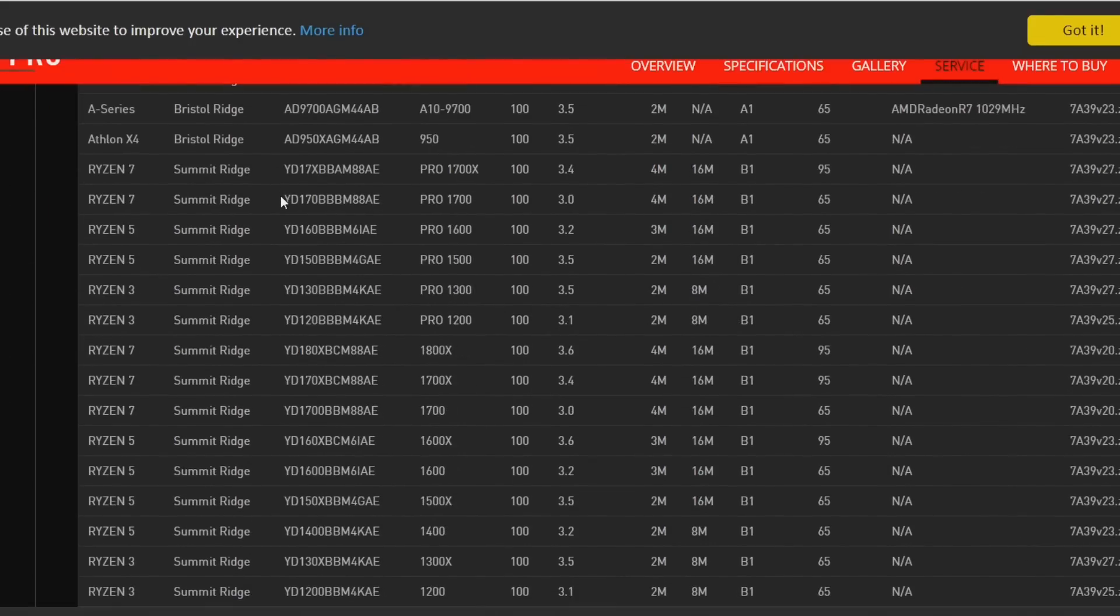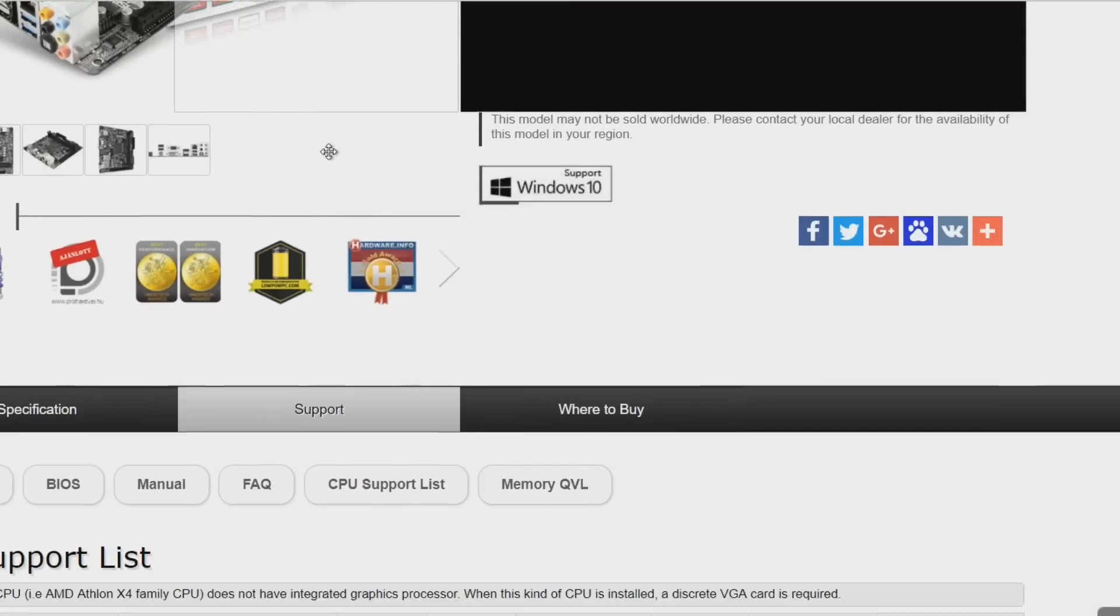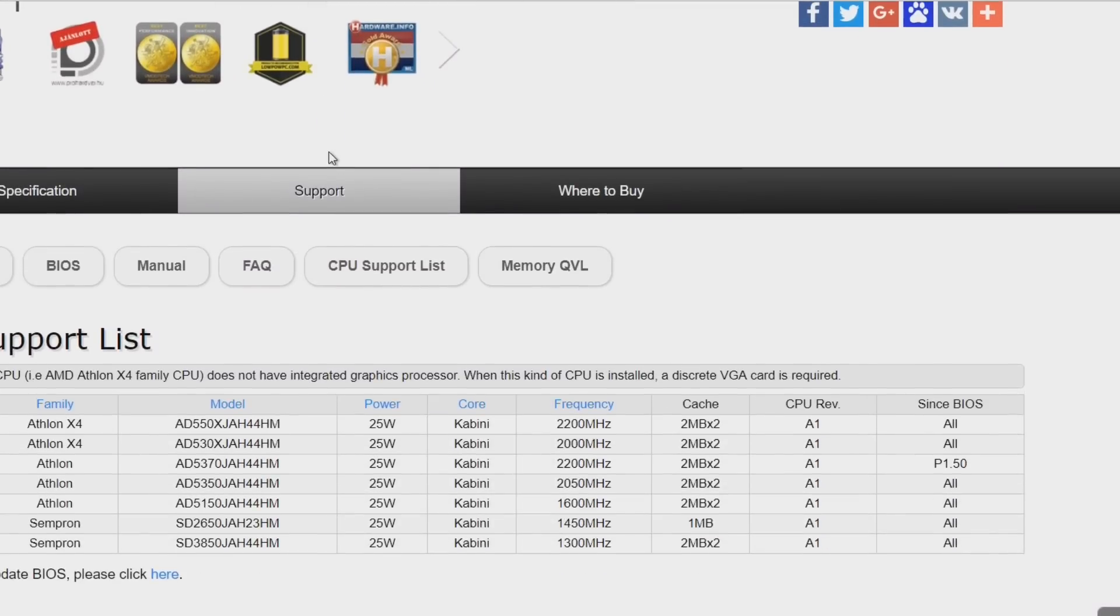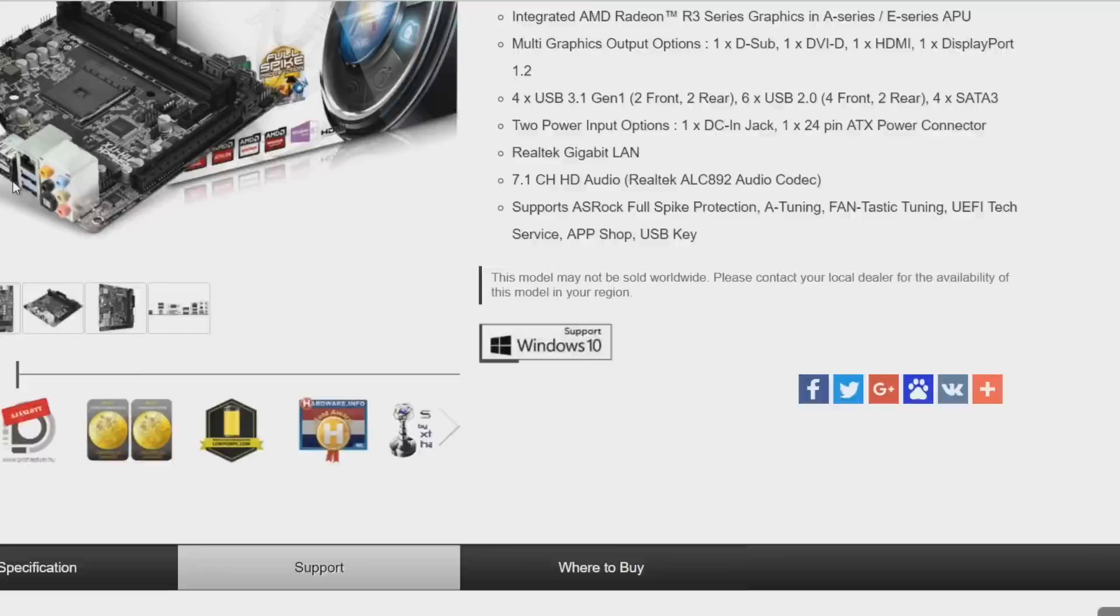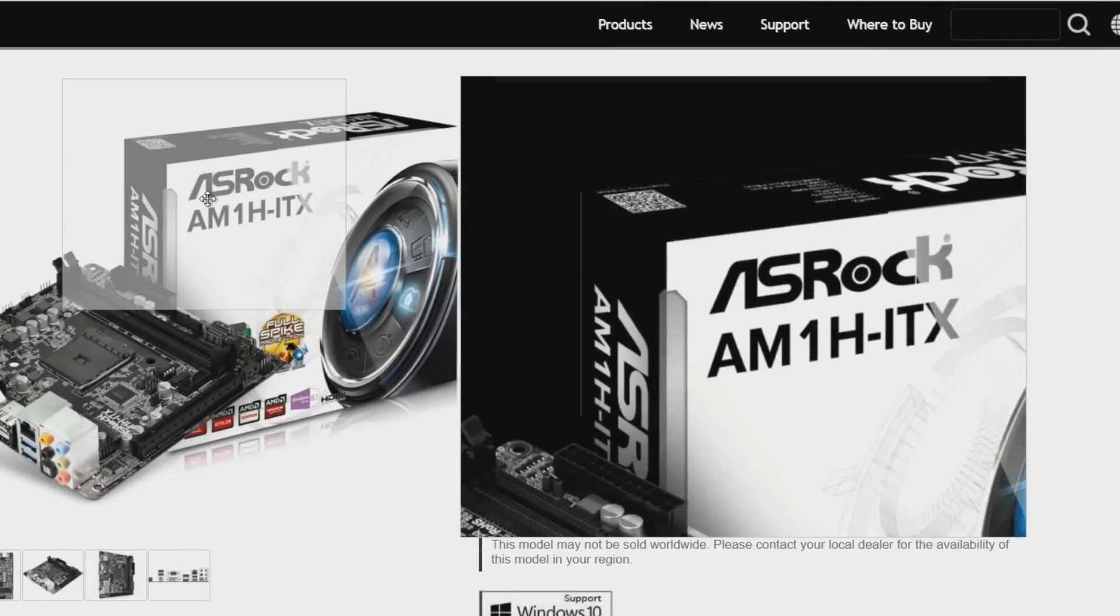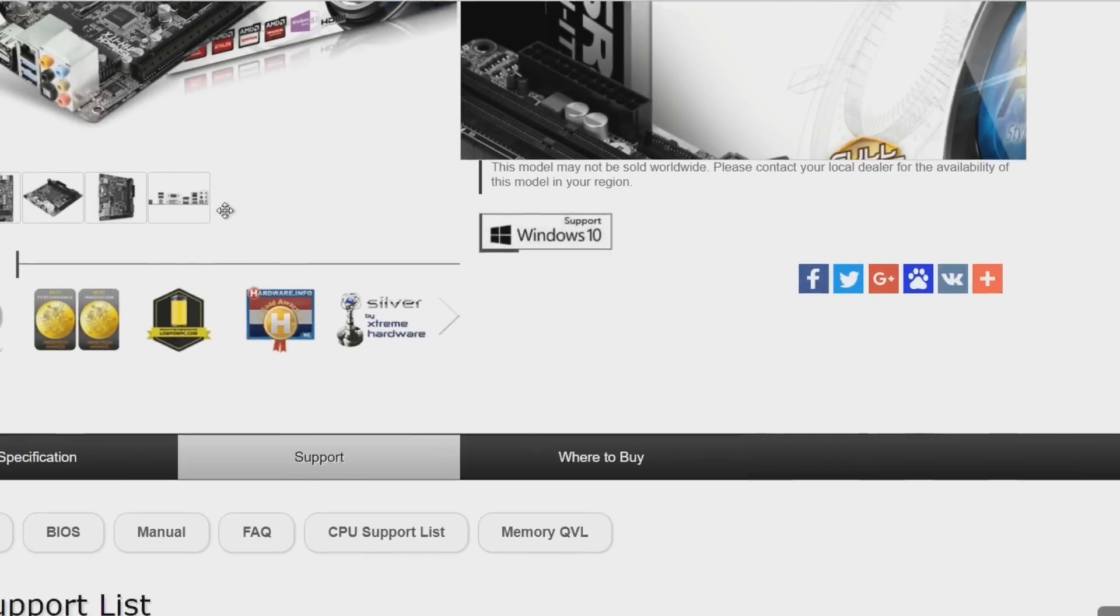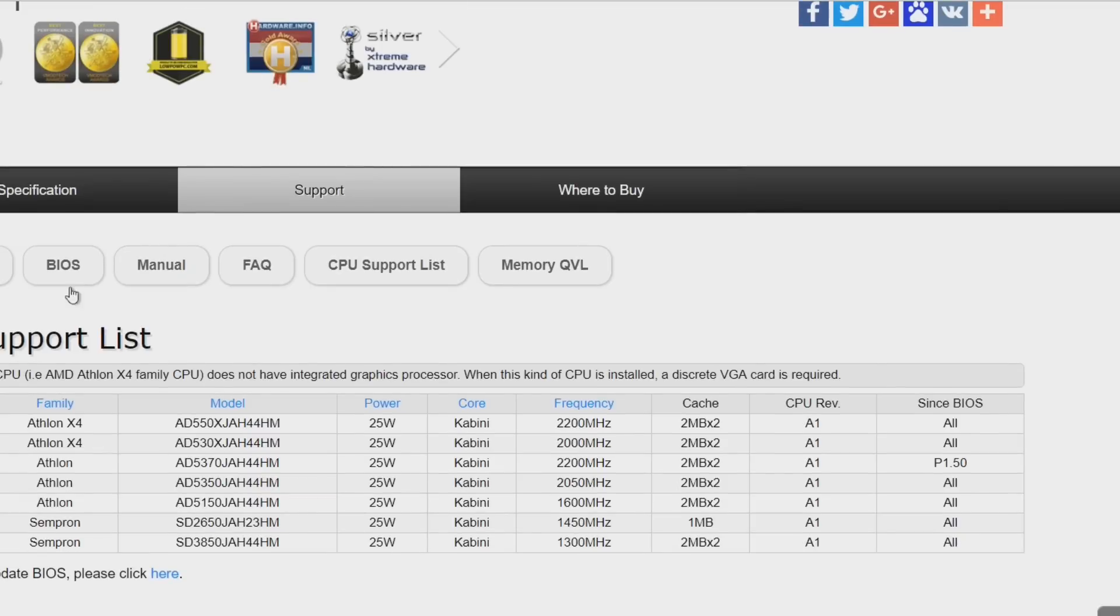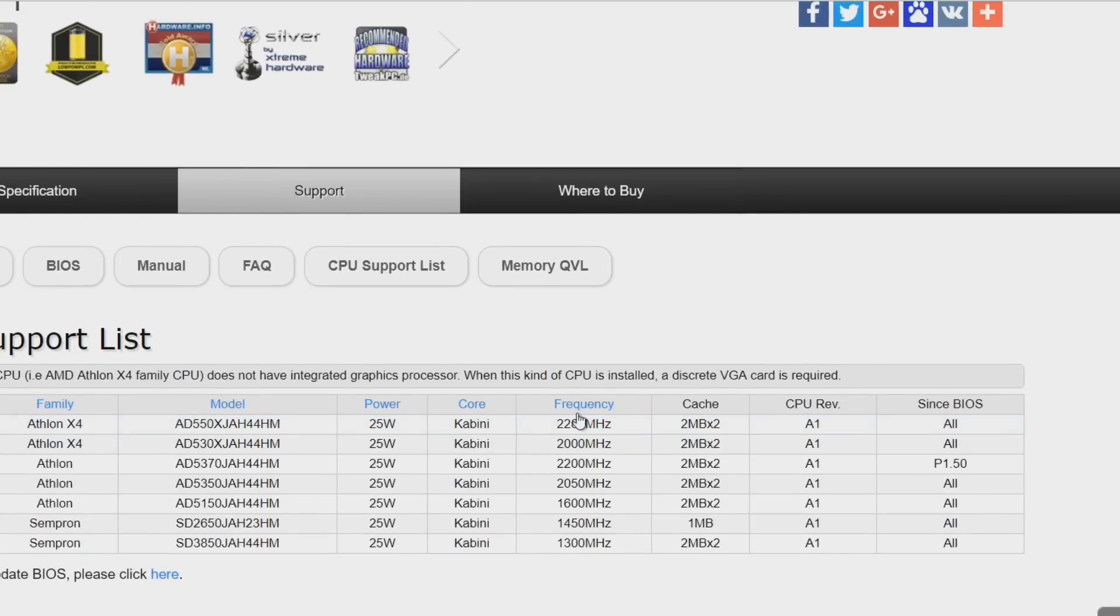And it reminds me of a case that we had with the AM1 platform of AMD and I can show you here in the CPU support list of this AM1 motherboard we have two Athlons that never have been released to retail.